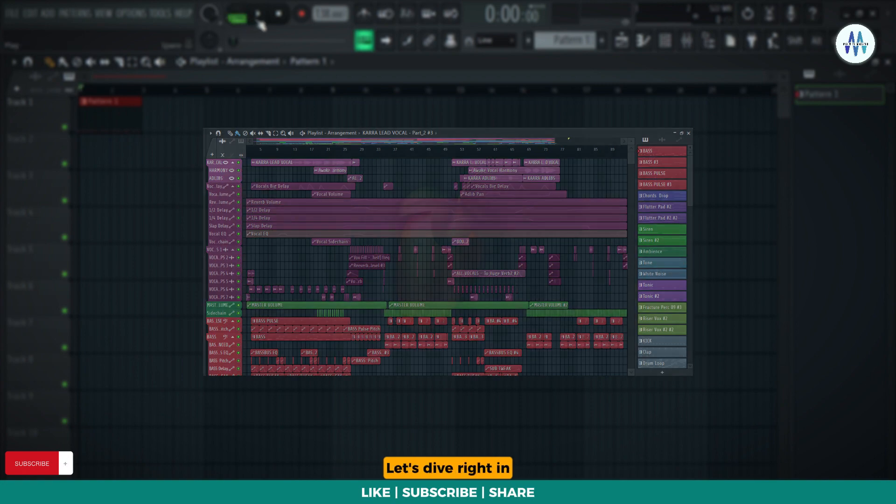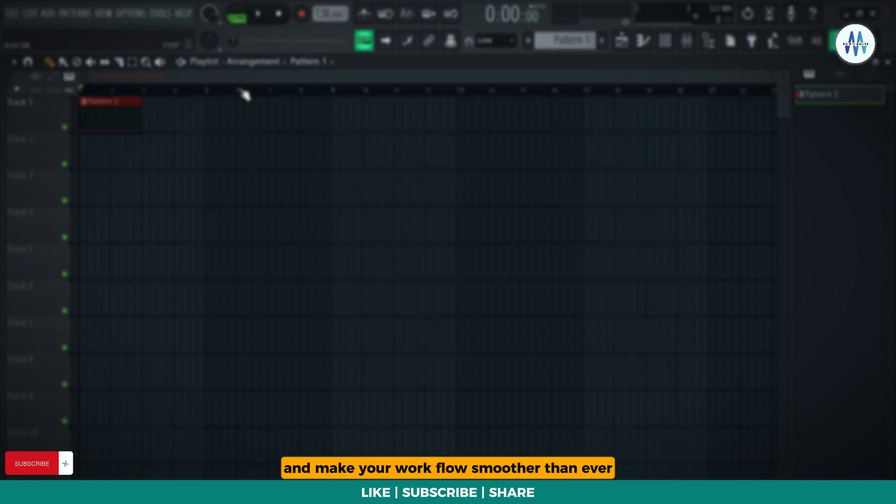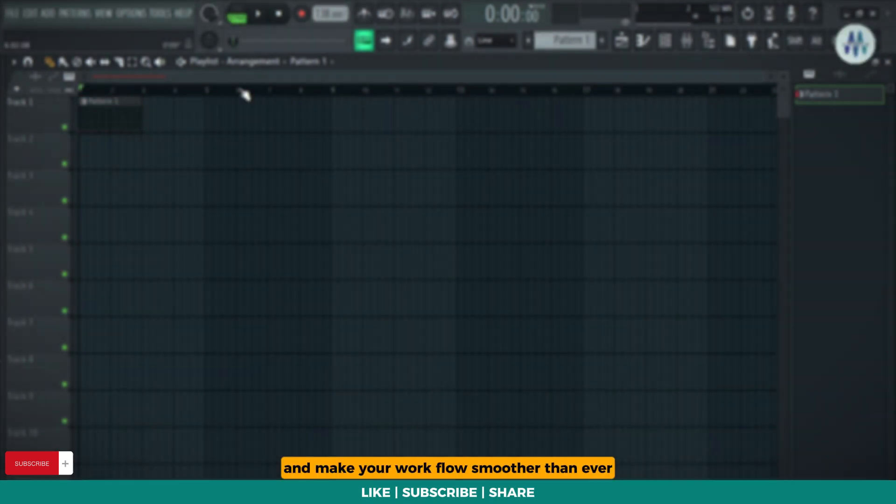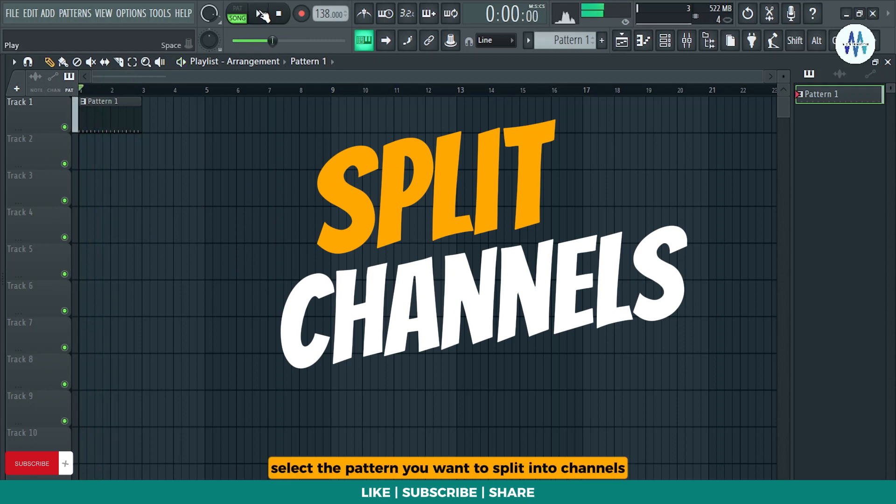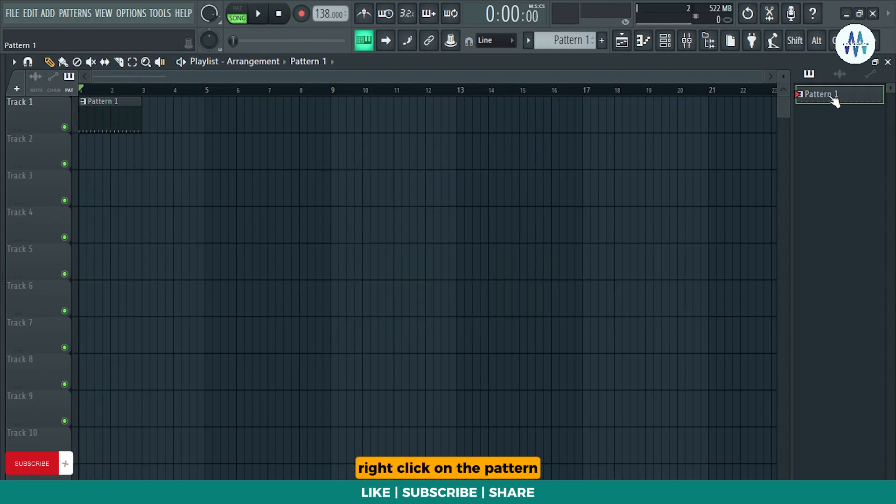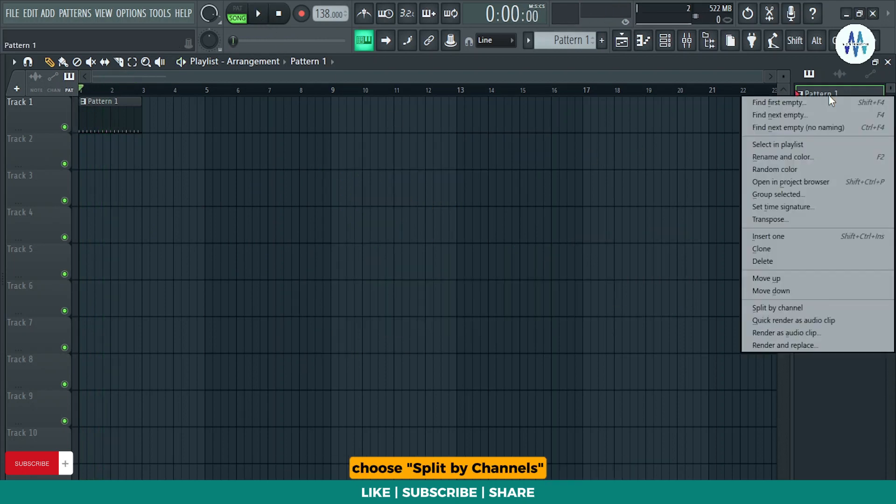Let's dive right in and make your workflow smoother than ever. Go to the picker panel, select the pattern you want to split into channels, right-click on the pattern, choose split by channels.